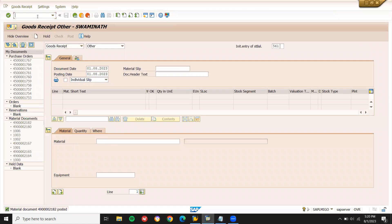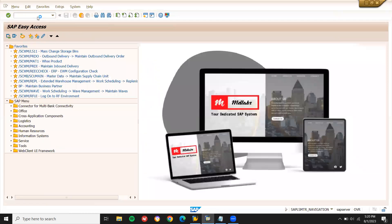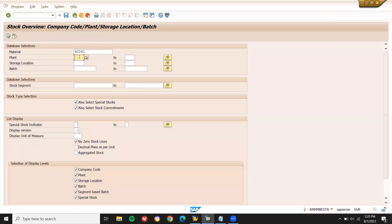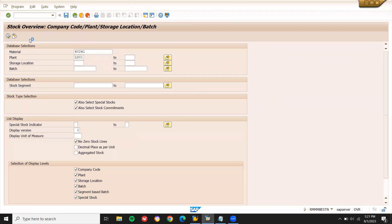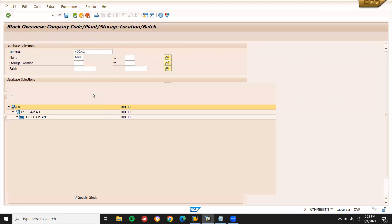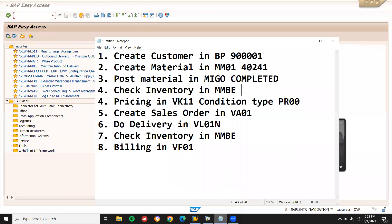Inventory should be 100 in unrestricted stock. Go to MMBE — slash and to come up. Enter plant LD01. Execute. Storage location LD01 shows 100 in unrestricted. Checking done.